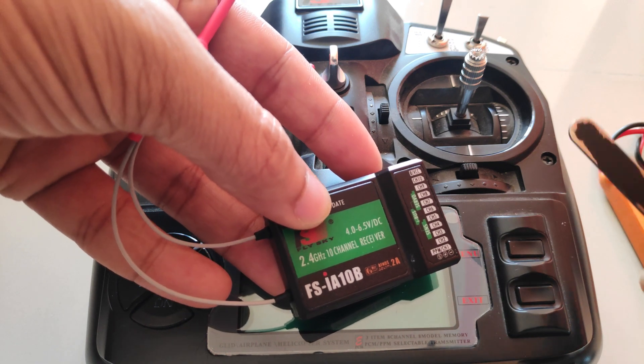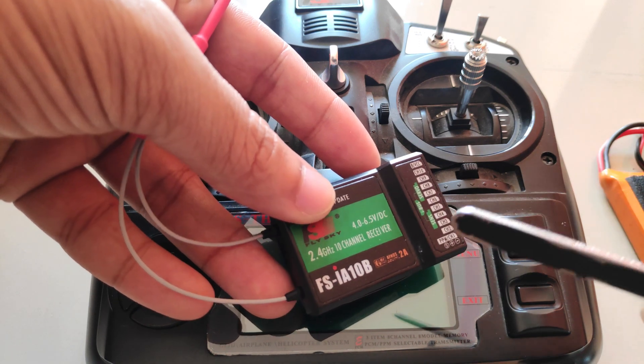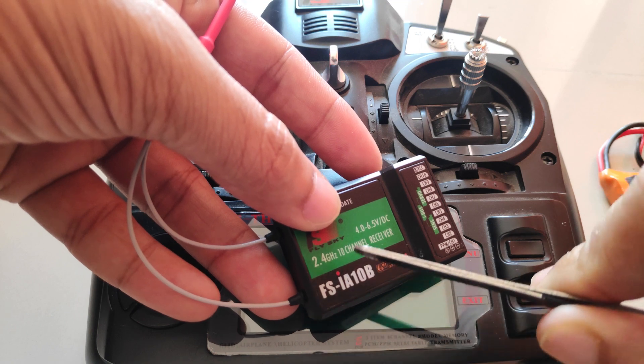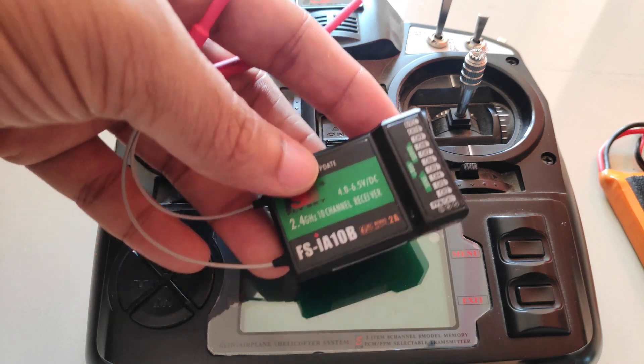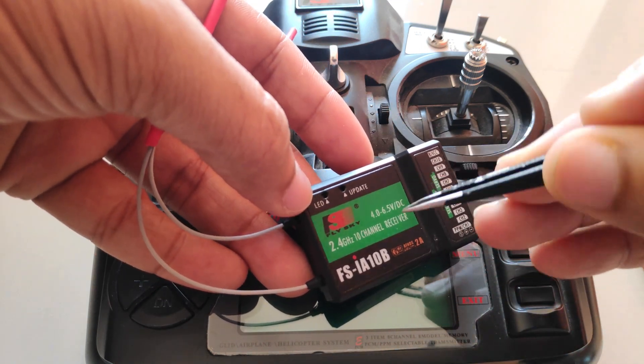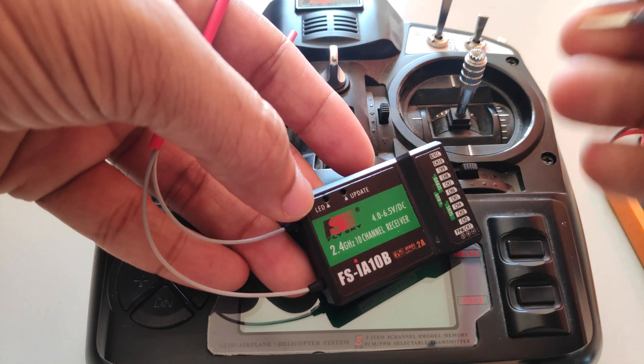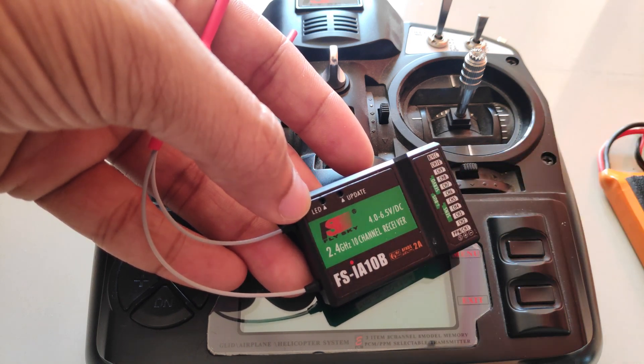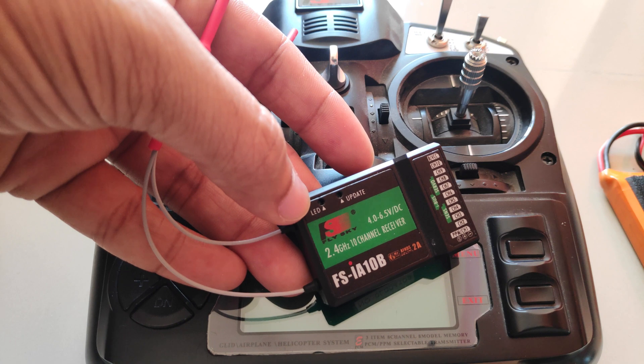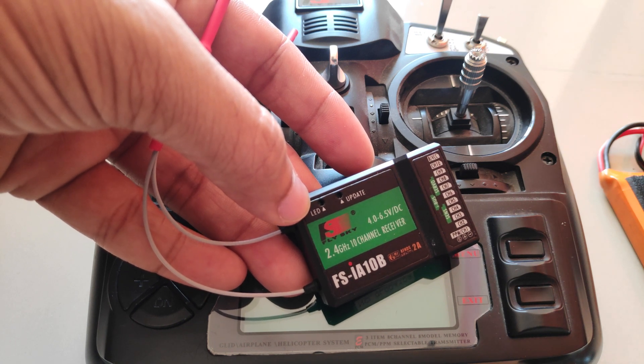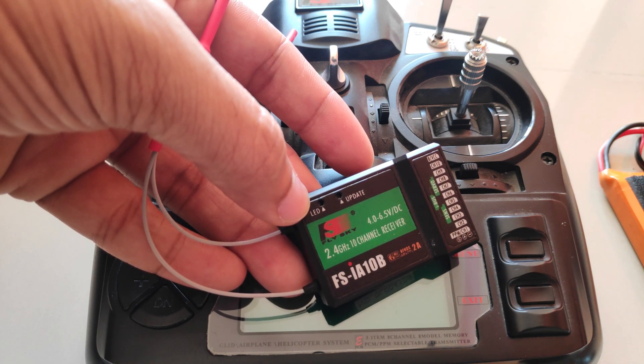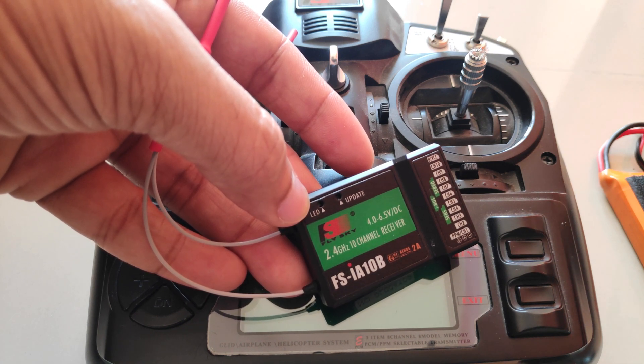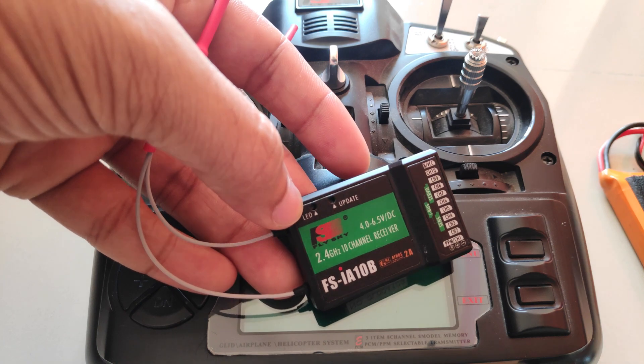And even with the i6X, I got this FSIA 10B receiver. I can flash Cleric's firmware on this that will basically display the RSSI on a particular channel and then we can assign that in the receiver tab in Betaflight and see the RSSI on the OSD.